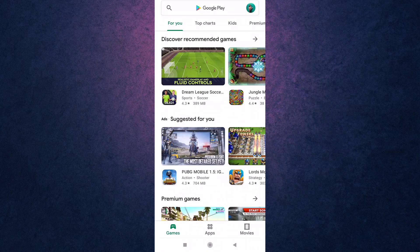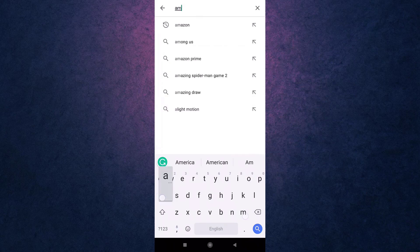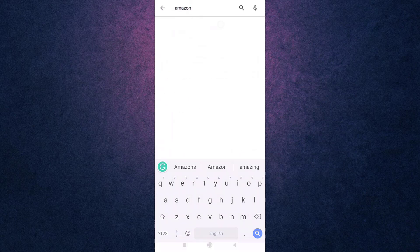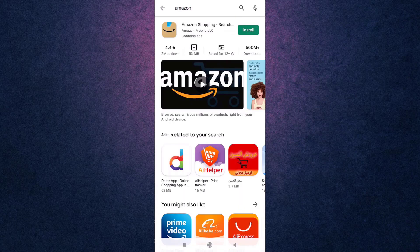After you open up Play Store, search Amazon on your search bar, which is on top of your screen. After you search for it, on top there you'll see the app — tap on it.